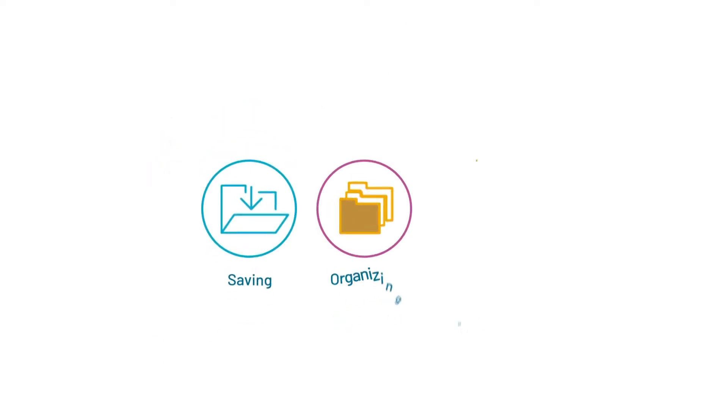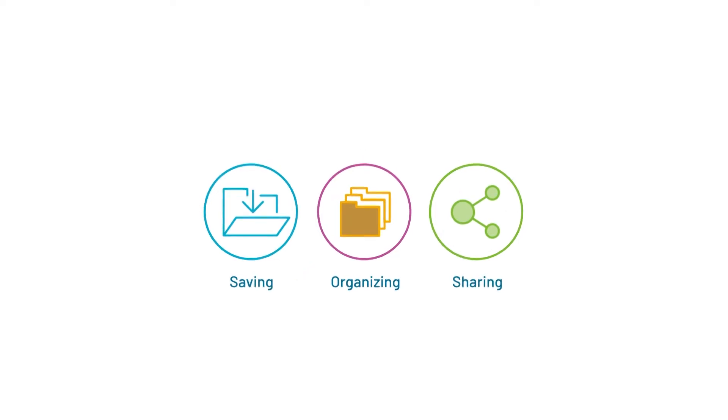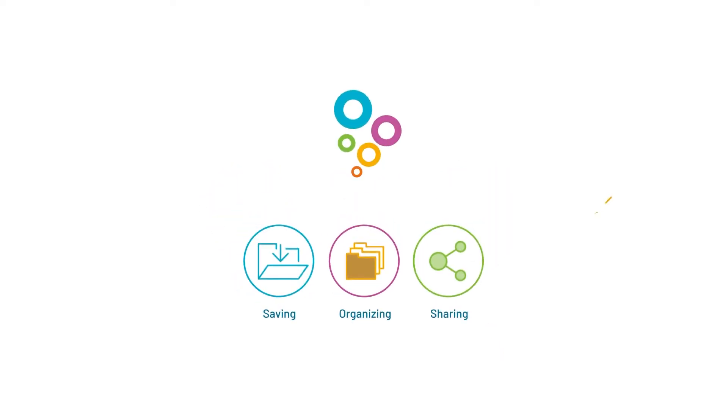But while searching is easy, saving, organizing, and sharing what you find is not so easy. Unless you have BubbleUp.